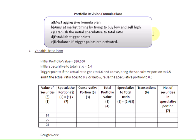Please notice the difference. In the previous plan, that is the constant ratio plan, the ratio we talked about was the speculative to conservative ratio, whereas in this plan we are going to establish the speculative to total ratio. And like we have been doing before, we are going to establish the trigger points, and when they are activated, we are going to rebalance the portfolio.